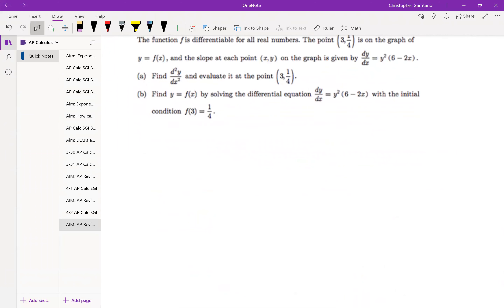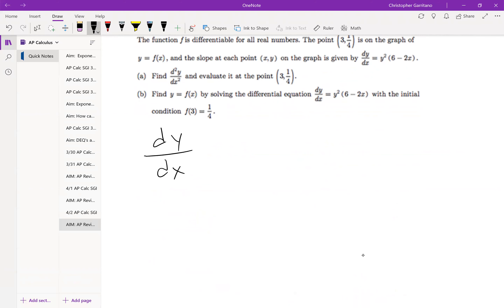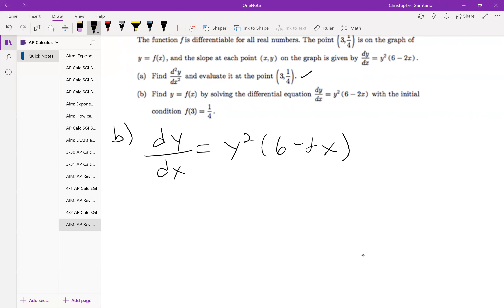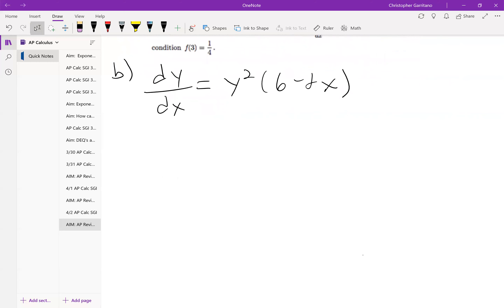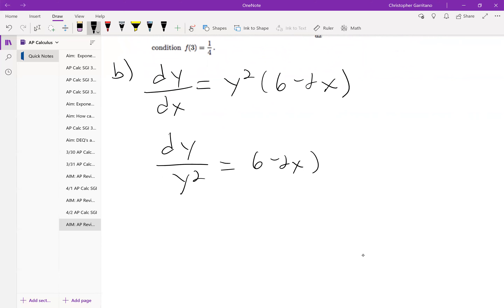Moving on to problem 2B. This is a differential equation — what we were doing last week. Let's set it up. dy/dx equals y squared times (6 minus 2x). I should separate the variables — this does happen to be a separable differential equation. So dy over y squared equals (6 minus 2x) dx. And of course I should integrate.